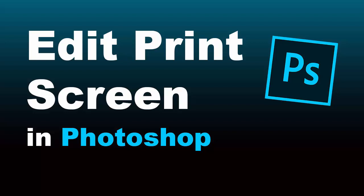Hi and welcome to another Photoshop tutorial. This is Steve and in this video we're going to talk about how to take a screenshot of anything on your computer and then drop it into Photoshop to save it or edit it.